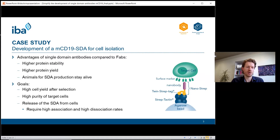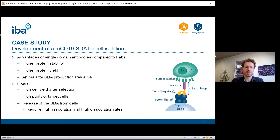In order to use a nanobody for our TACS technology, we wanted to achieve three goals: first, the nanobody should result in high yields of selected cells in the TACS process; second, the isolated cells must be provided at very high purity; and to achieve this, we require a high association rate of the nanobody as well as a high dissociation rate so the nanobody is finally released from the cells.